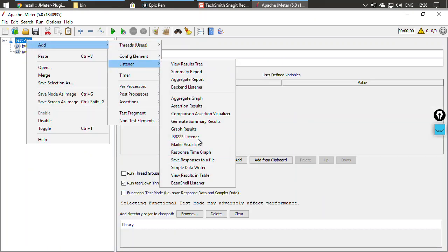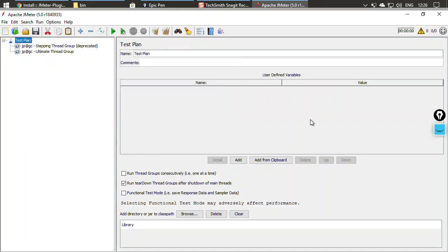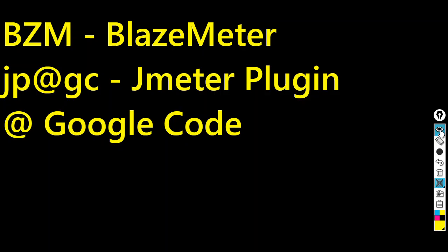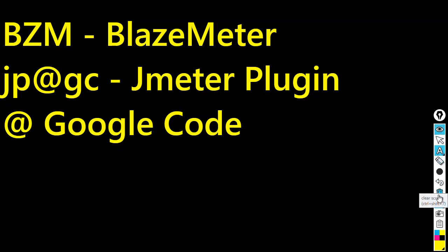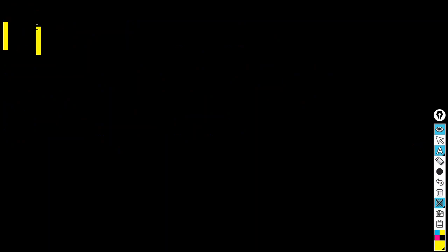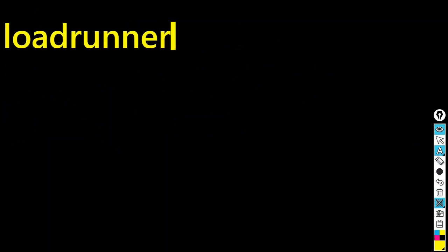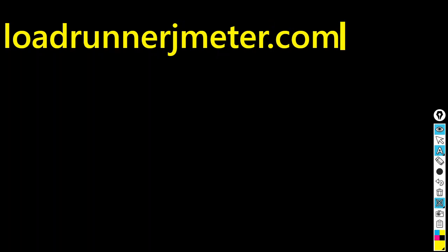In the Listeners section you will be able to see the PerfMon monitor as well. All you have to do is: identify what you need, find that plugin, install it, and start using it — it's very simple. This concludes the installation of the JMeter plugins manager. For more videos, visit loadrunnerjmeter.com and subscribe to our channel, Wisdom Trainings. Thank you.